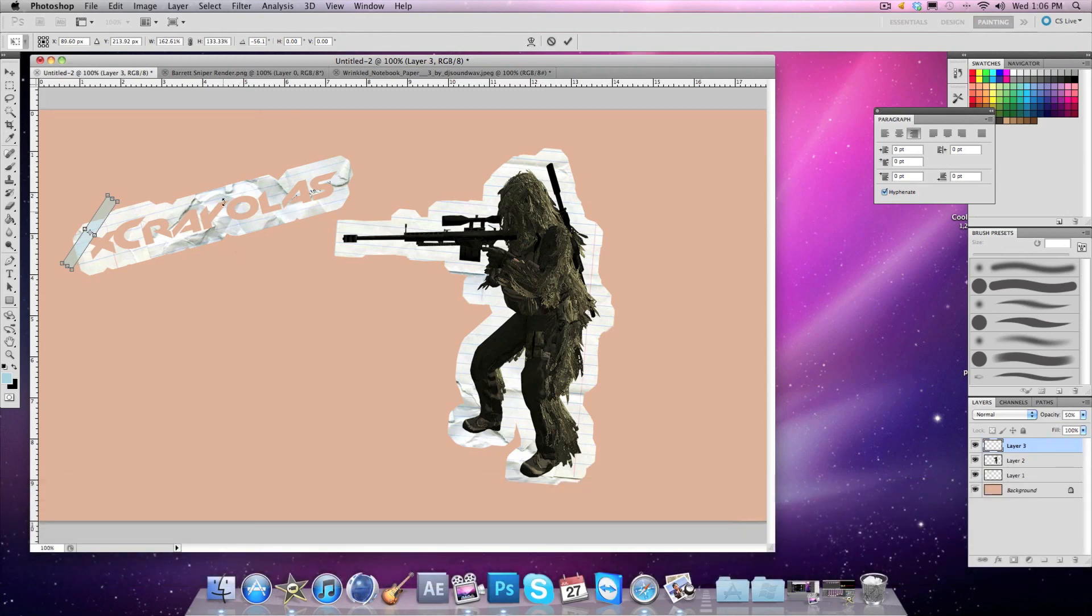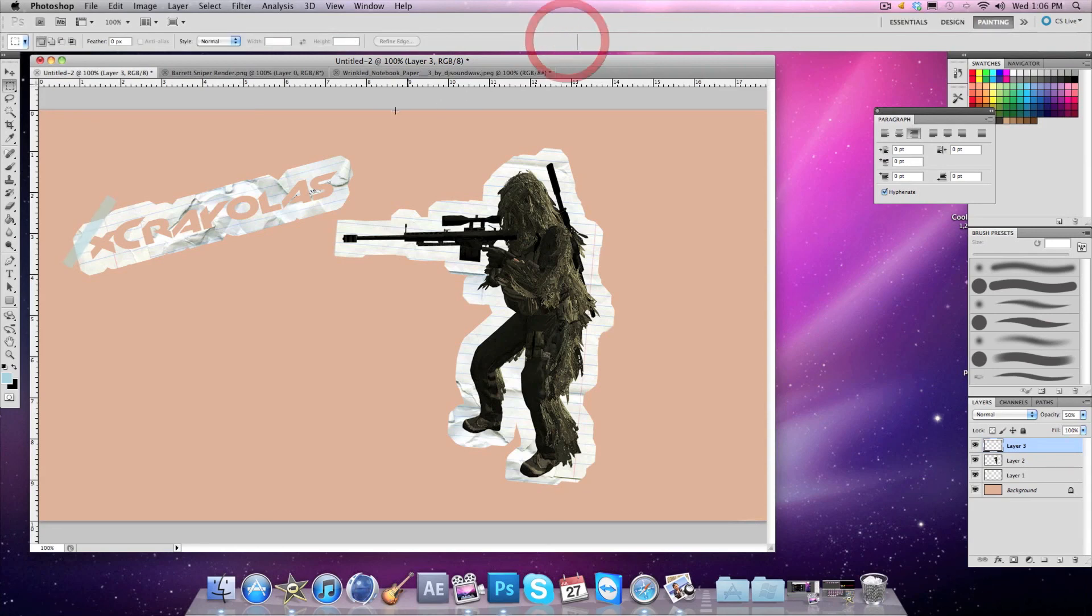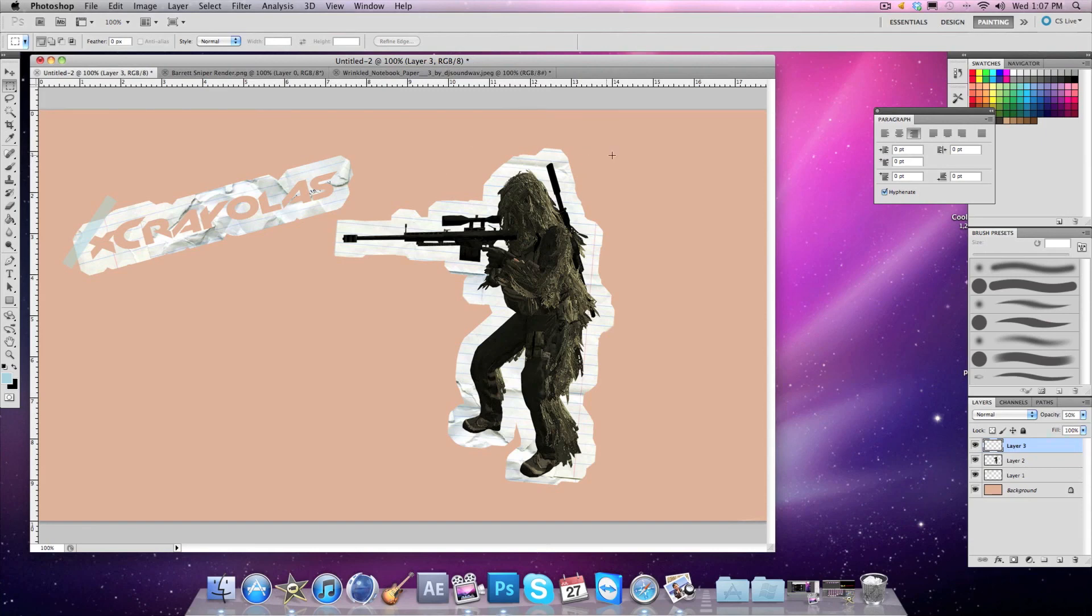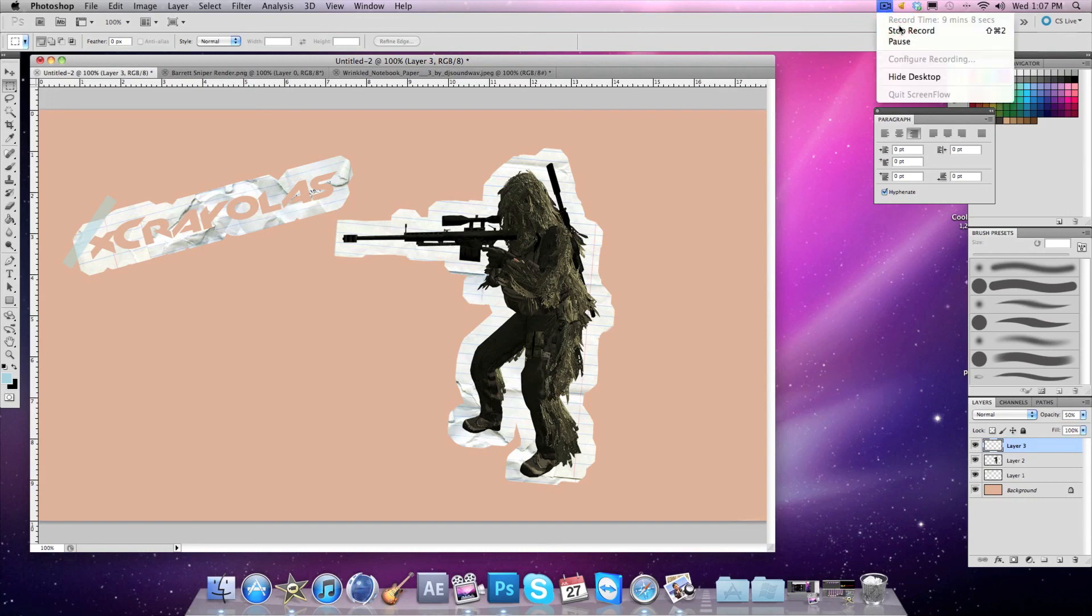I'm not going to go further into detail. You can do whatever you want - you can keep duplicating the rectangles and keep putting them on the edges and stuff. That wraps up my tutorial. Peace out, this has been X Crayolas. Please subscribe, and peace.